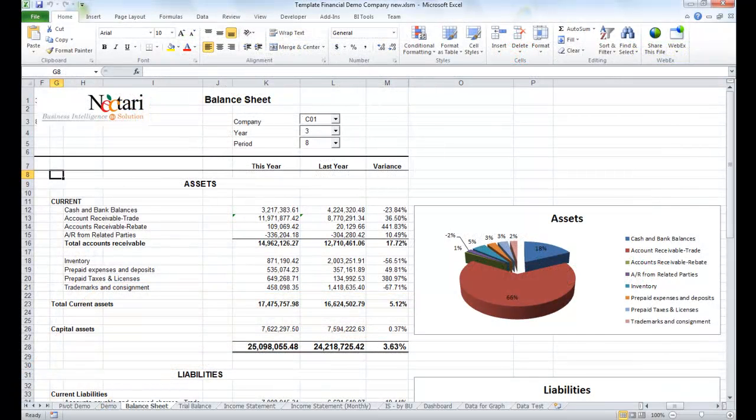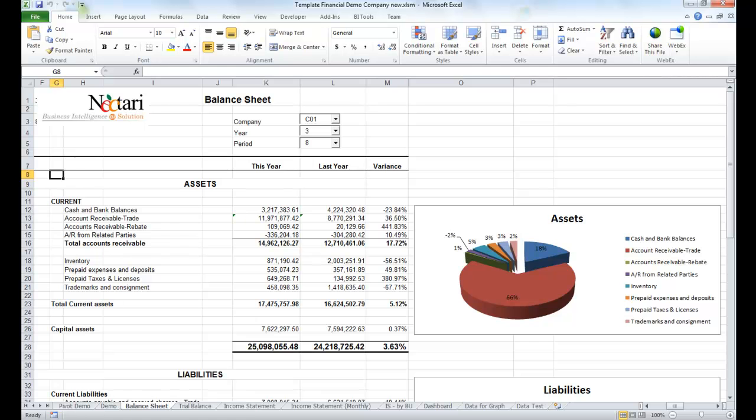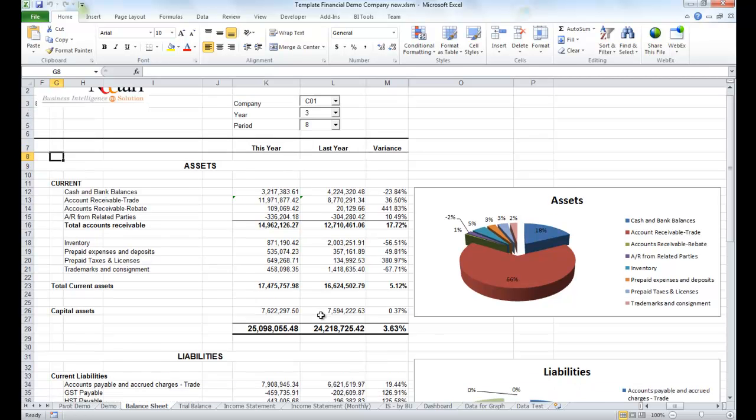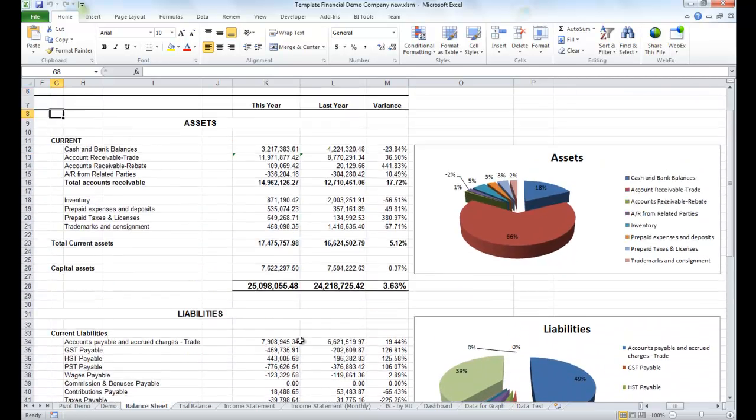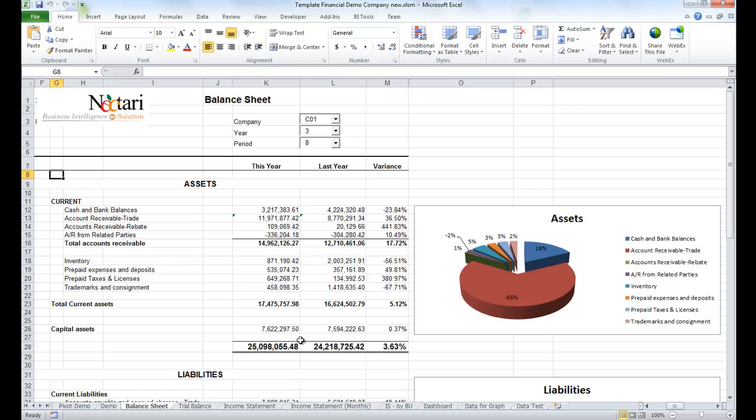As you can see, we are now in Excel. While the Nectari add-in can be used to access any information, we'll look at a financial template. Let's start with this balance sheet. It can be consolidated with data from multiple companies or systems.